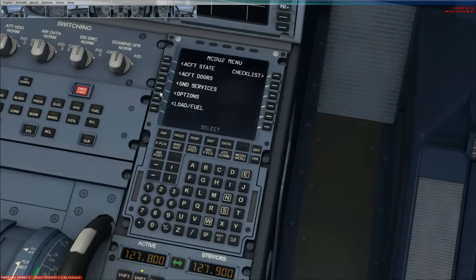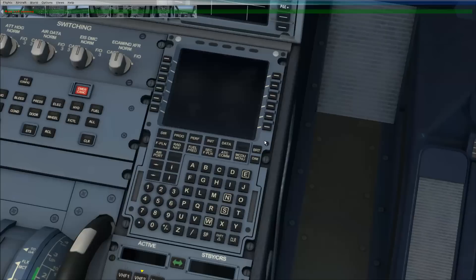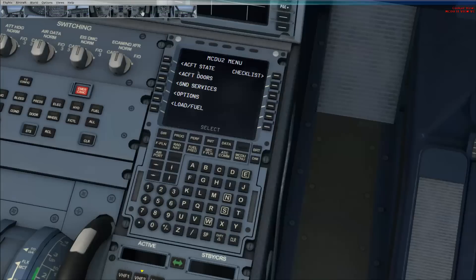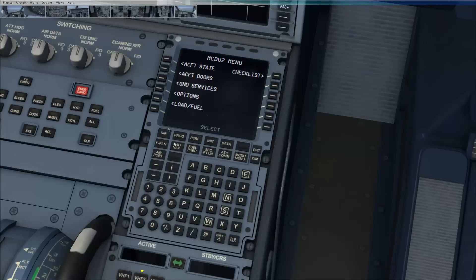The little scrolly-outy bit works. This should work. So, aircraft state. Load a cold and dark state. Comes cold and dark, everything turns off. Go up here. Turn the batteries on. Go back down here. You've got this all back on now, so you can go into your checklist. All that kind of good stuff.